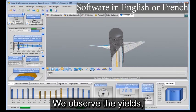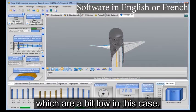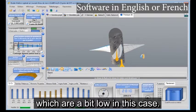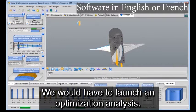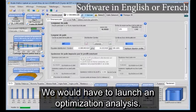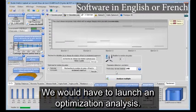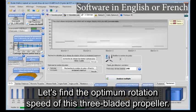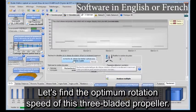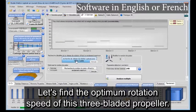We observe the yields, which are a bit low in this case. We would have to launch an optimization analysis. Let's find the optimum rotation speed of this 3-blade propeller.